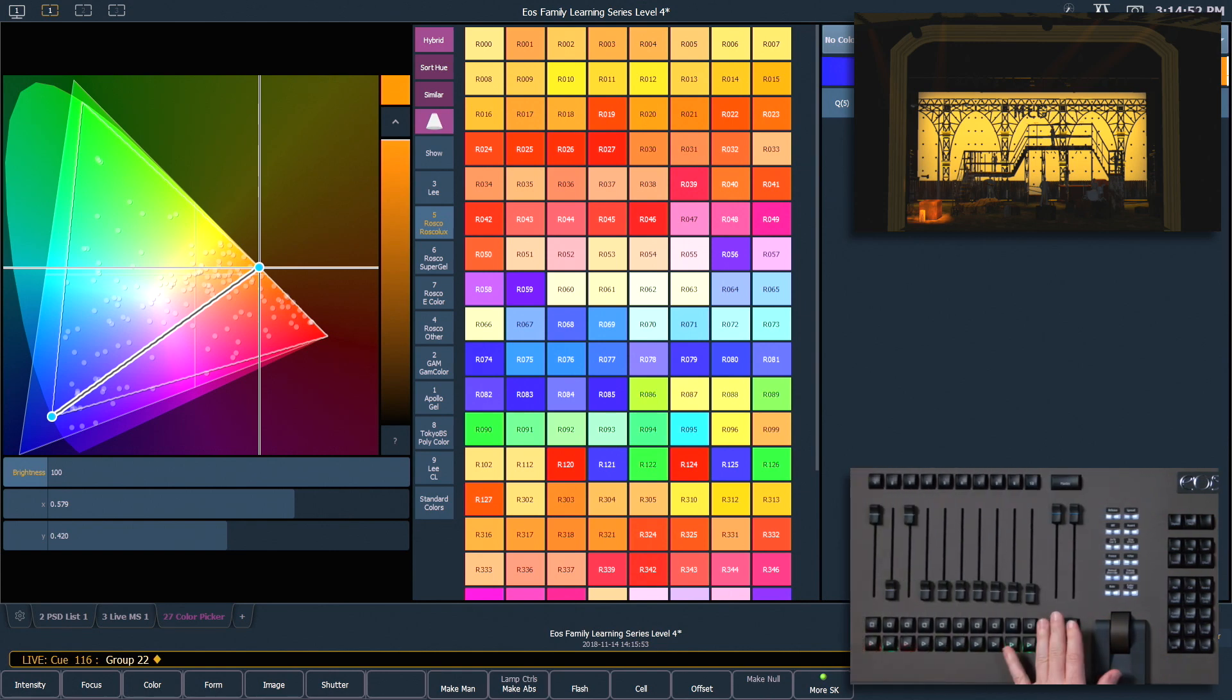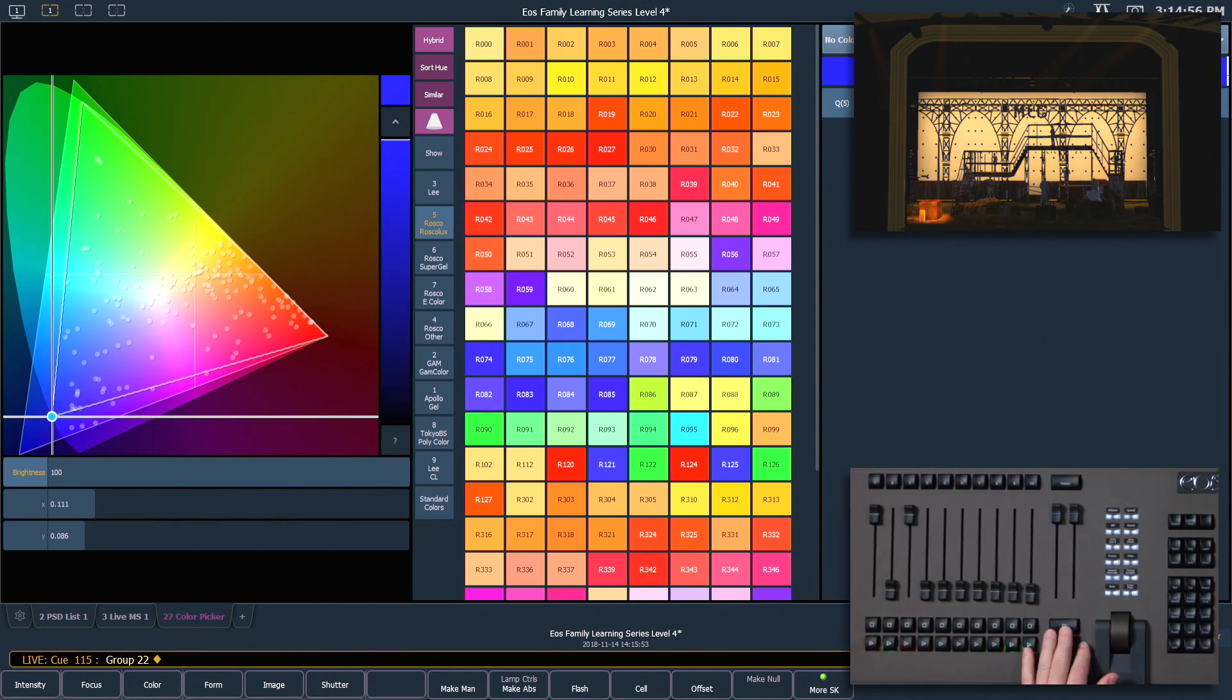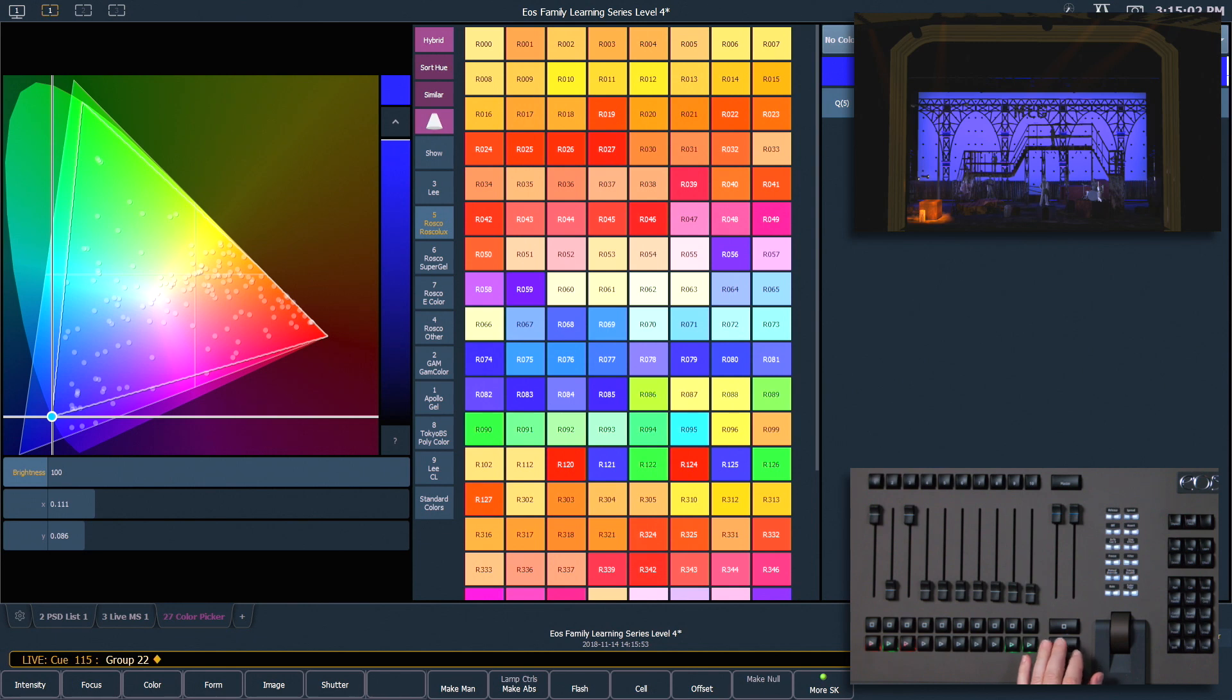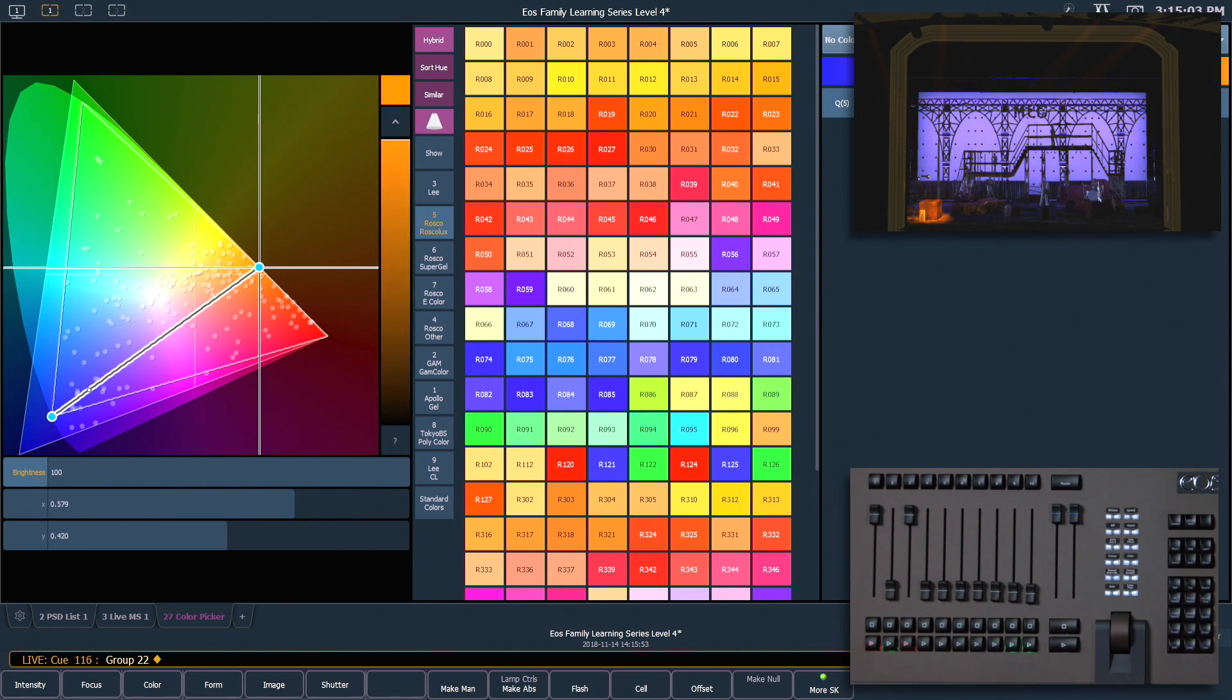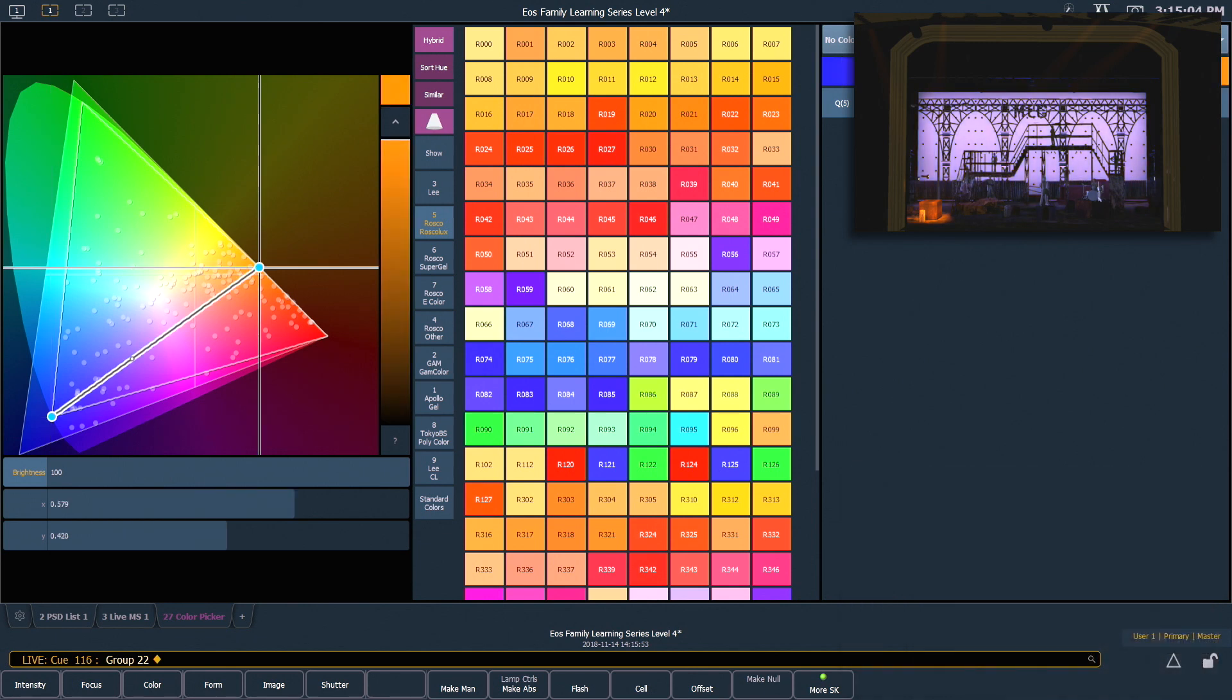We can watch that again real quick. I'll just hit Back, and when I hit Go, you'll see our fixtures fade along that color path.